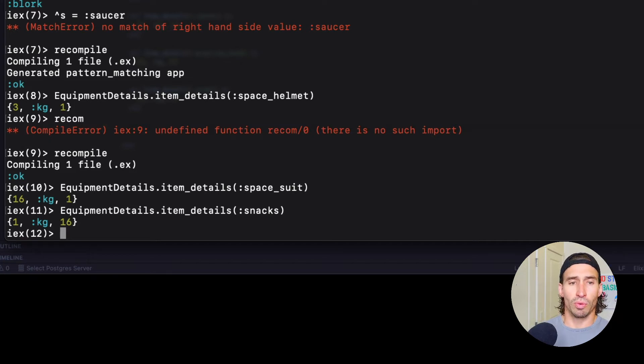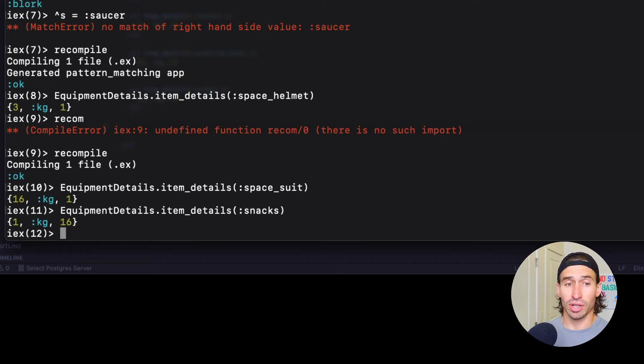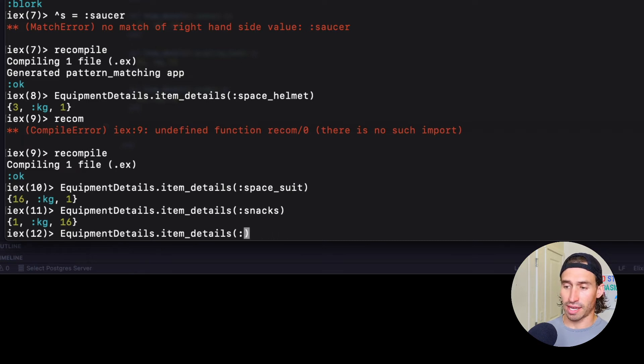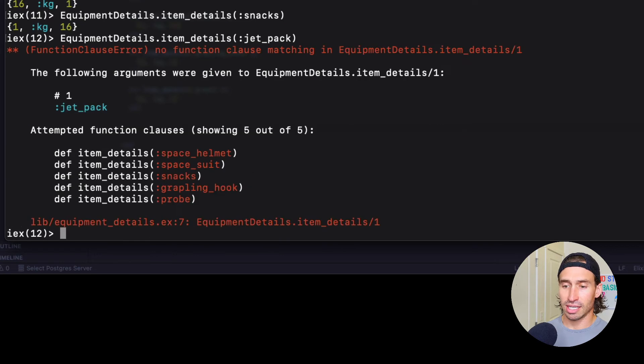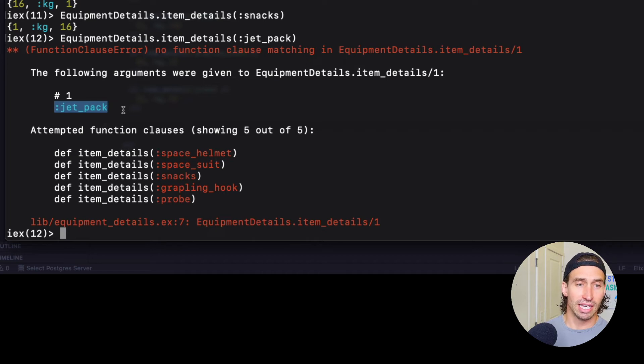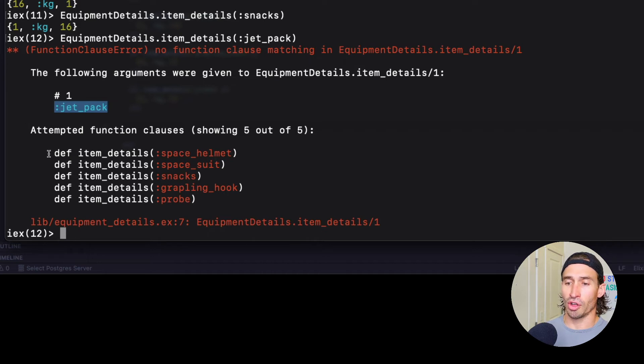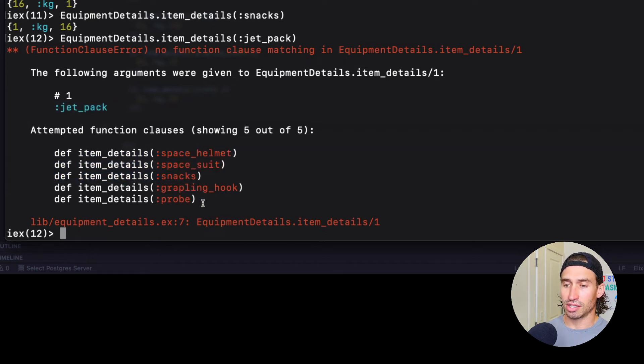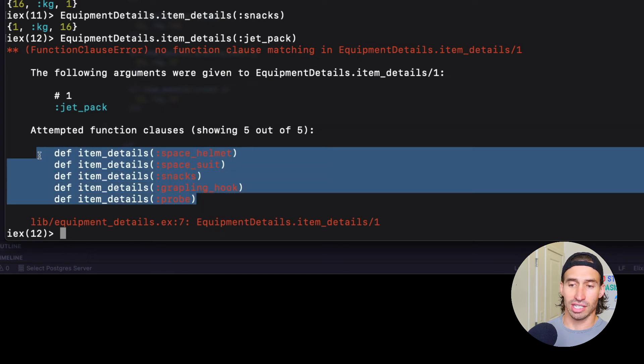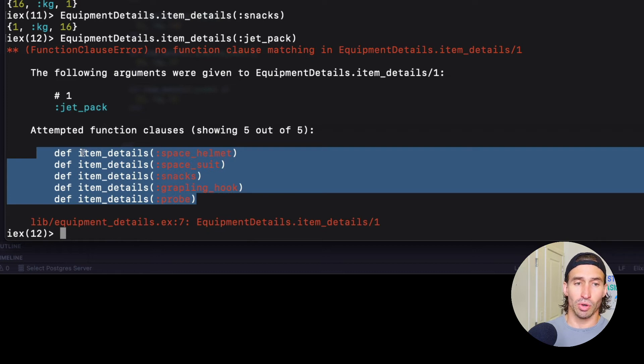So what would happen if we type in an item that we don't expect? Let's look. Let's look for a jetpack. Jet_pack. And there we go. So Elixir tells us the item that we're looking for right here, jetpack. And then it shows us all the function heads it tried. So we have five function heads that it tried and it didn't match any. So it gave us a match clause error, right?